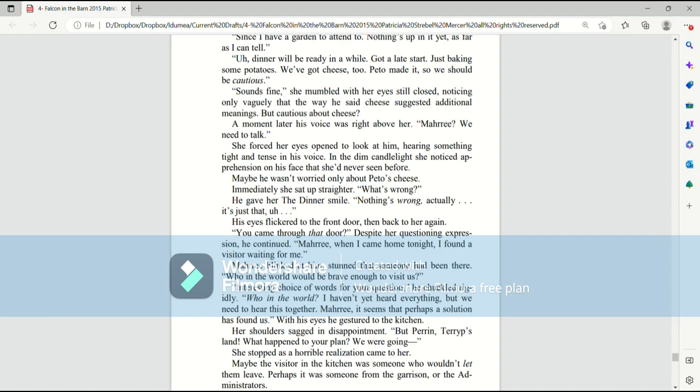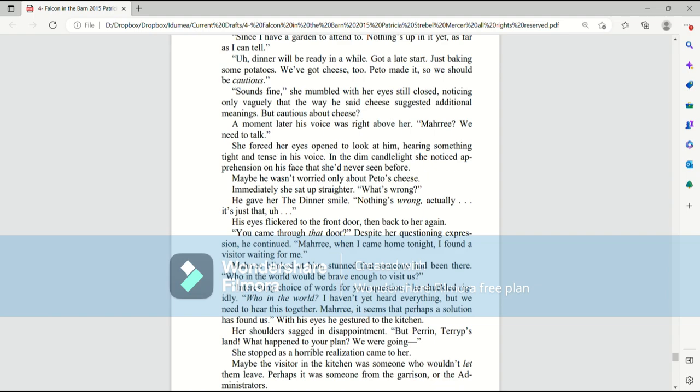In the dim candlelight, she noticed apprehension in his face that she had never seen before. Maybe he wasn't only worried about Paedo's cheese. Immediately, she sat up straighter. What's wrong? He gave her the dinner smile. Nothing's wrong, exactly. It's just that, uh... His eyes flickered to the front door, then back to her again. You came through that door. Despite her questioning expression, he continued. Mari, when I came home tonight, I found a visitor waiting for me.